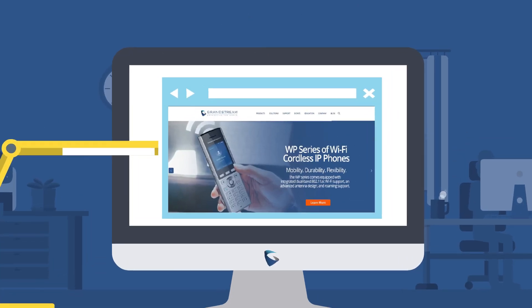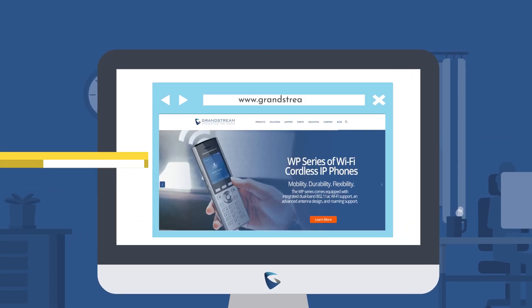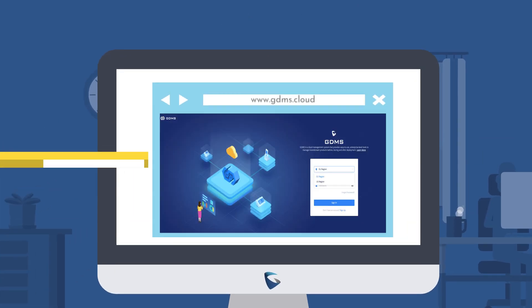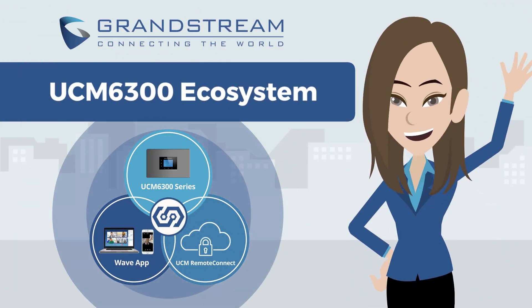Learn more by visiting Grandstream.com or GDMS.cloud. Thanks for watching!